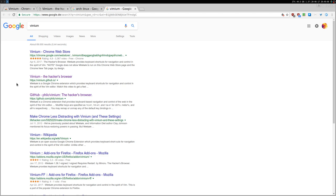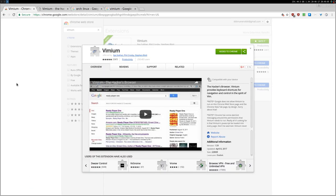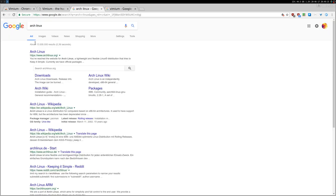Then you can just scroll between tabs by pressing capital J to the left and capital K to the right.